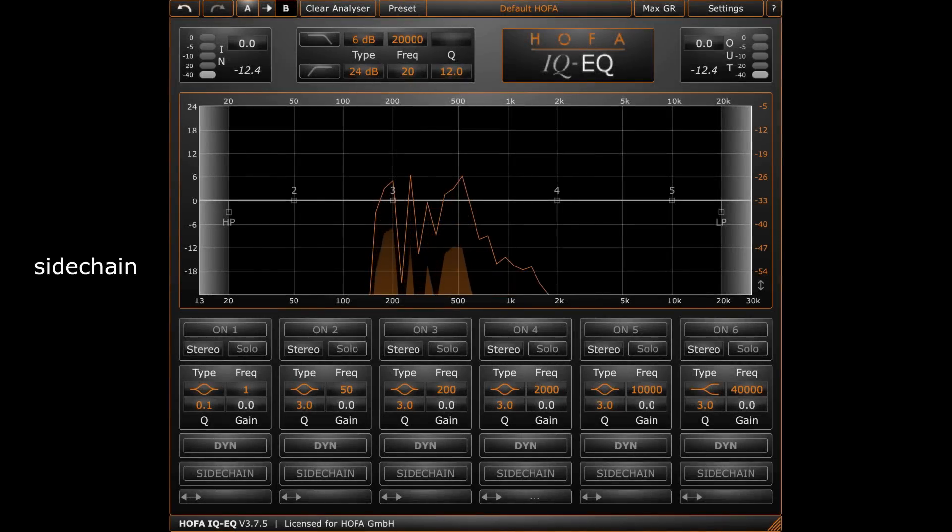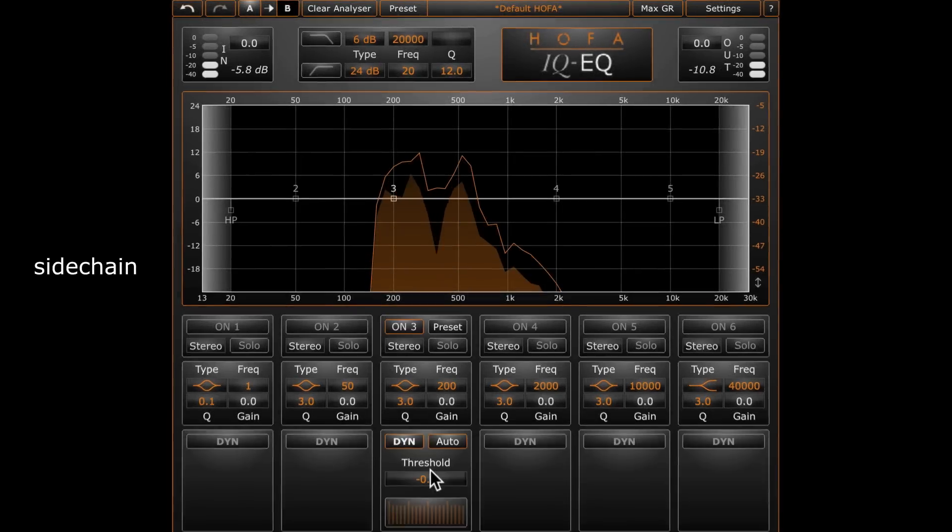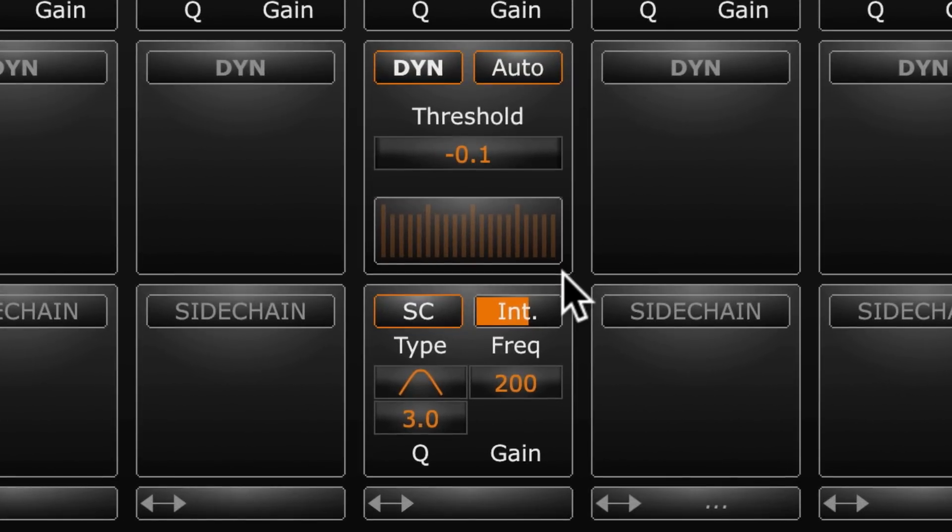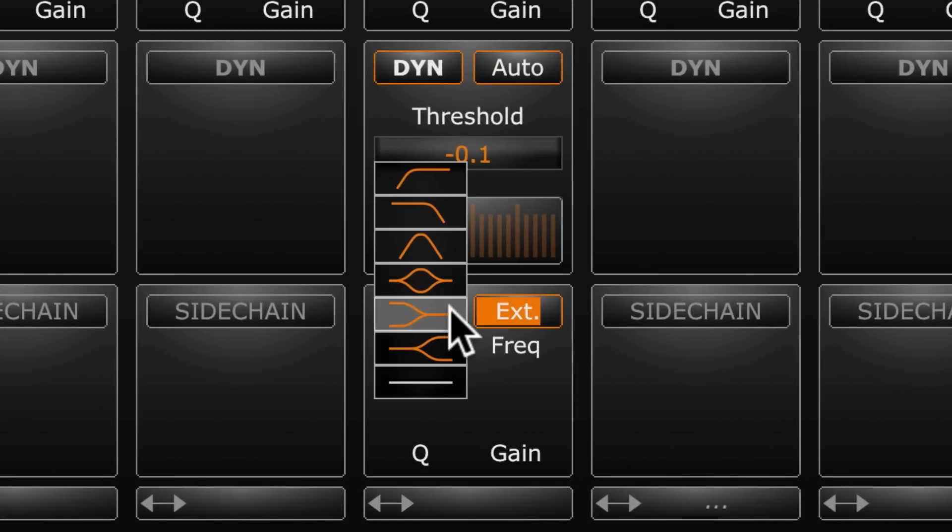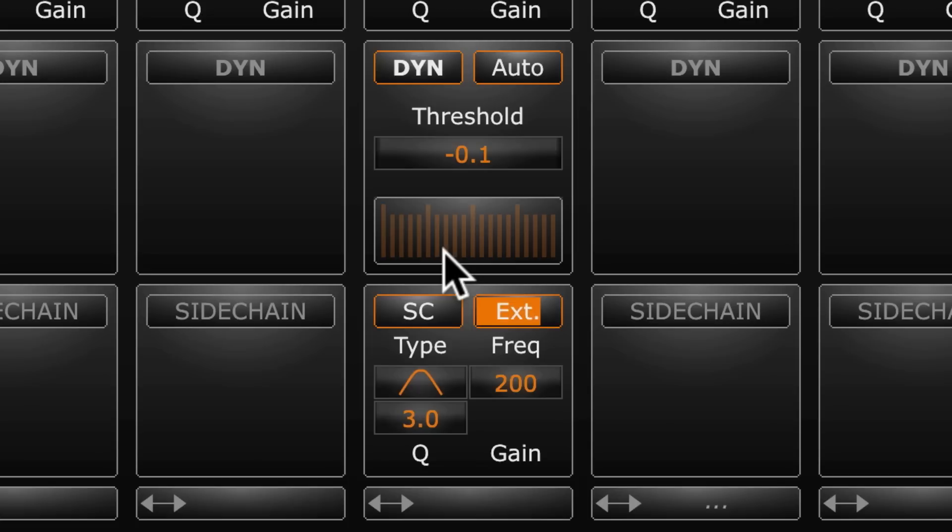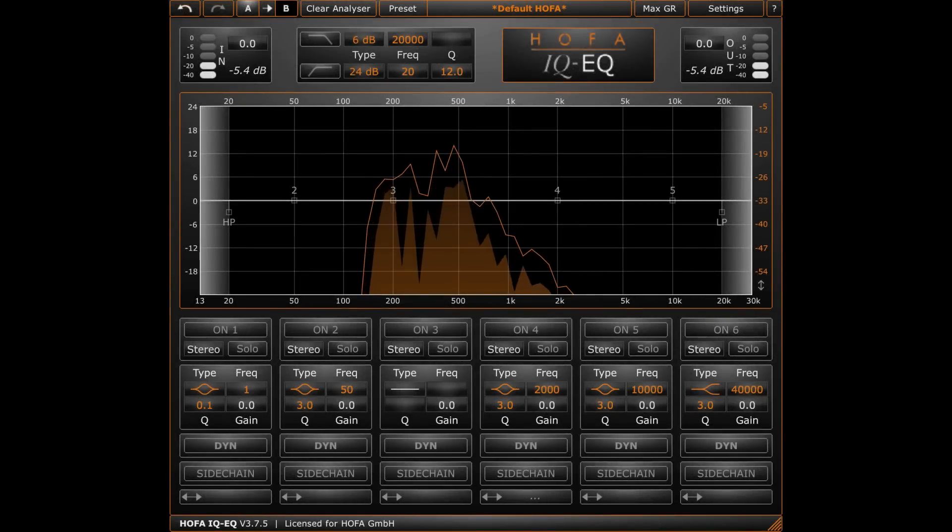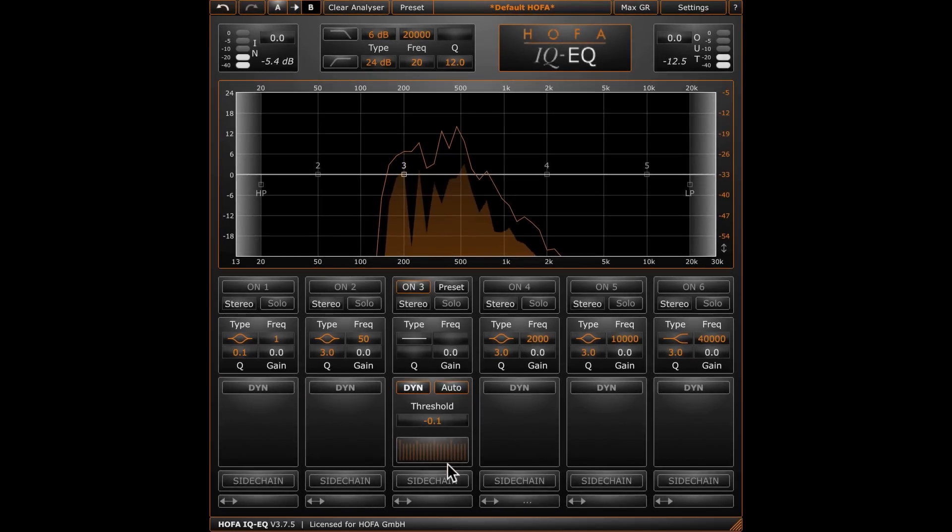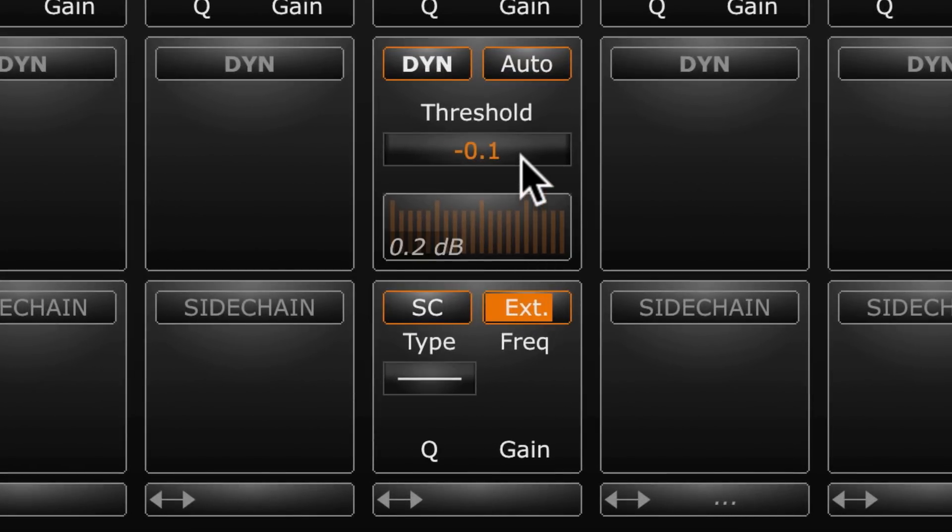Side chain functionality is another powerful tool. With this control, it is possible to determine which signal is triggering the dynamic section. You can choose between internal and external side chain. This control sets the filter for the side chain signal and allows you to perfectly adjust the setting. I want to edit this pad sound with a bass drum triggered compressor. So I activate the compressor and switch to external side chain. Now the pad is compressed with each bass drum hit.